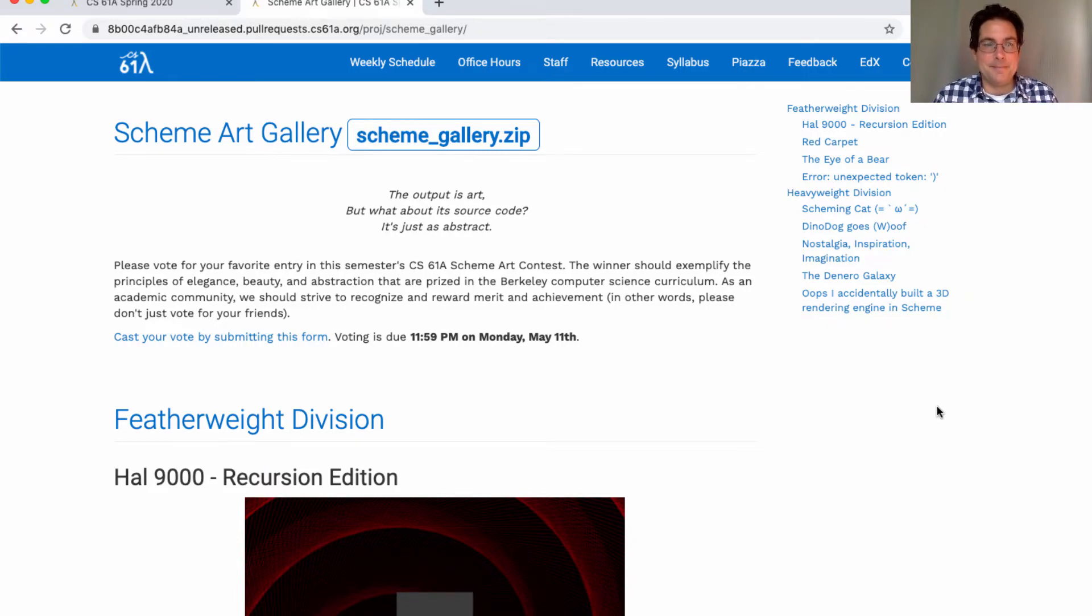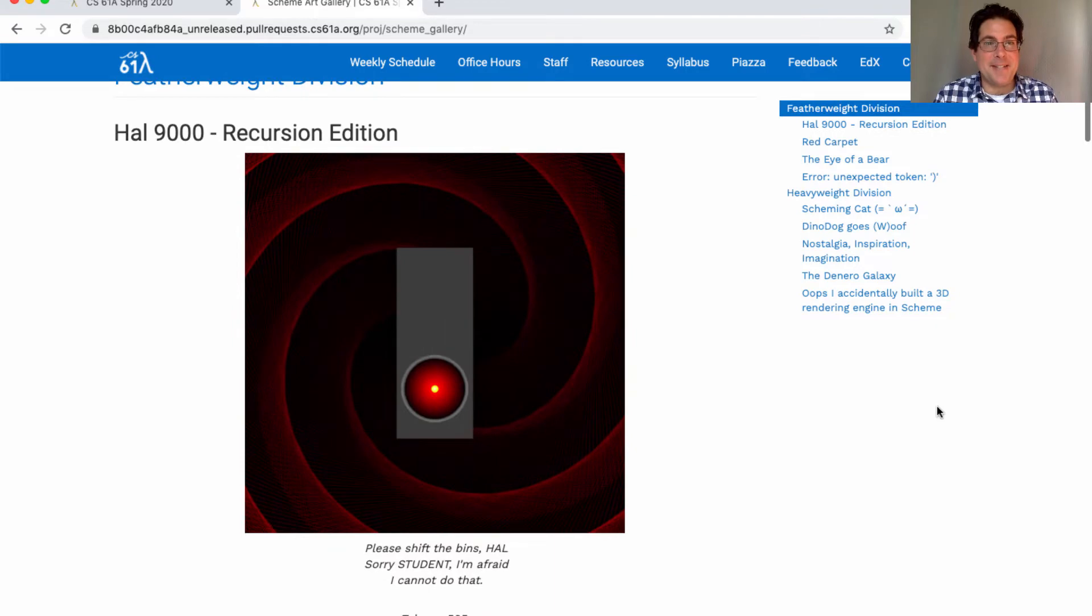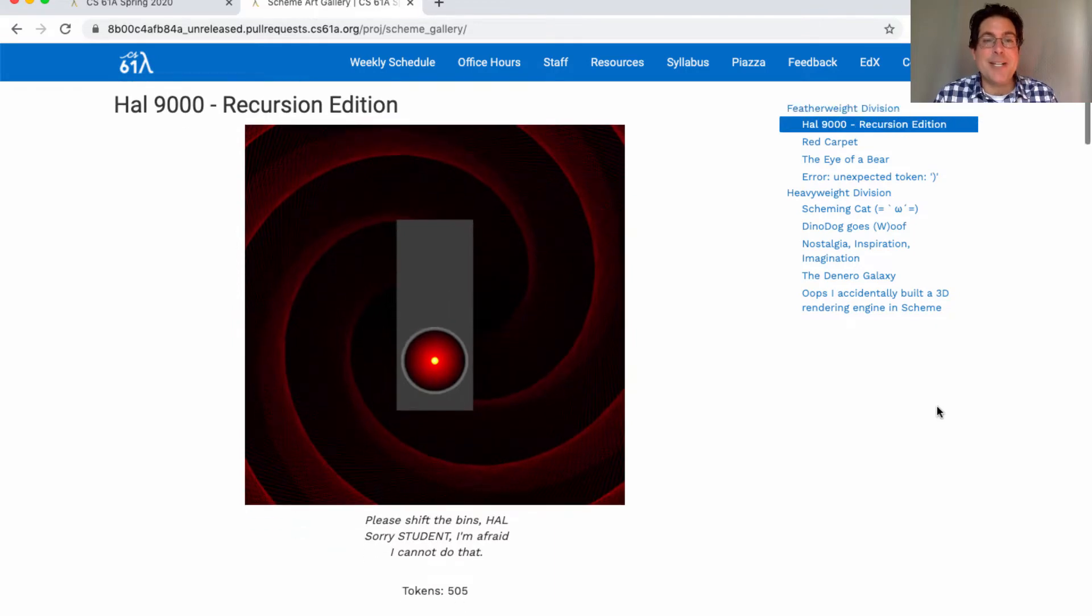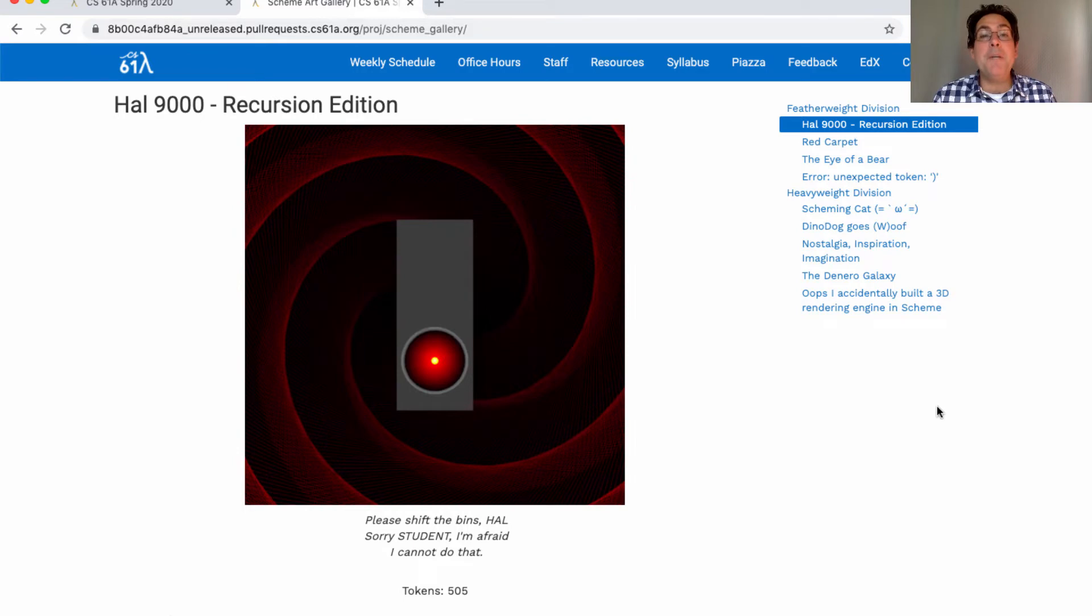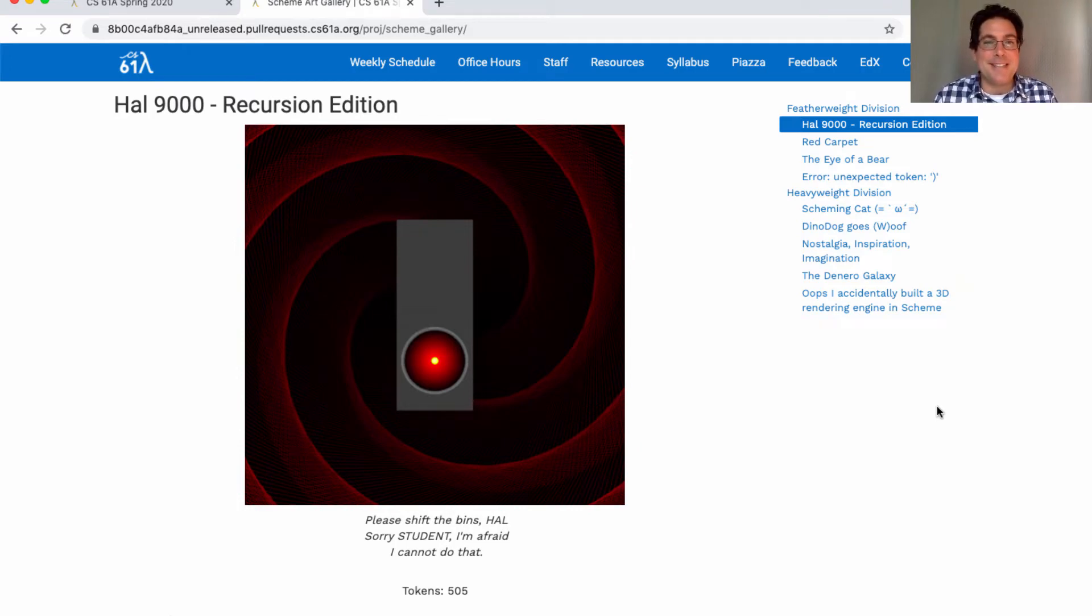Here's HAL 9000, the recursion edition. Each art entry was accompanied by a haiku written by the artist. This one says: please shift the bins, HAL. Sorry student, I'm afraid I cannot do that.